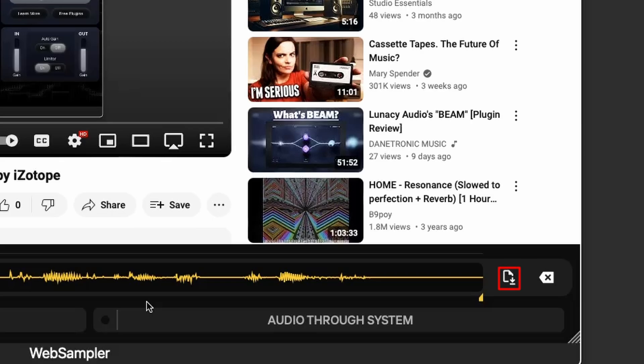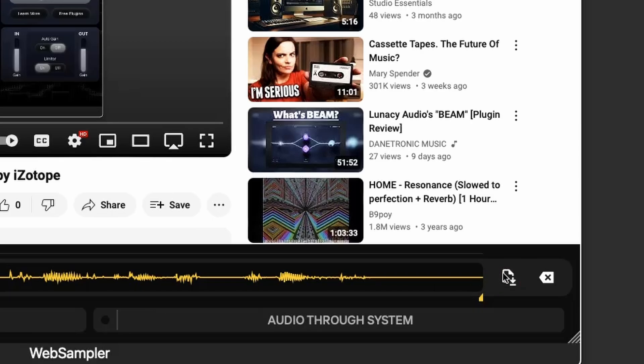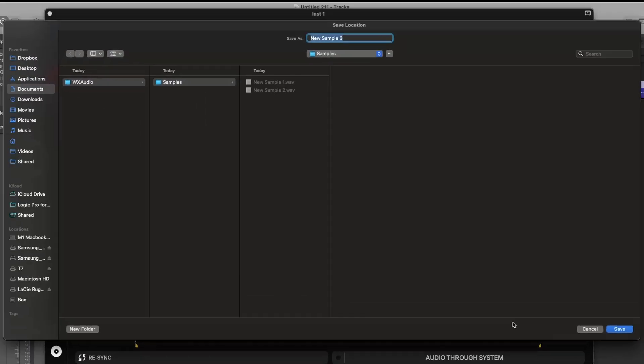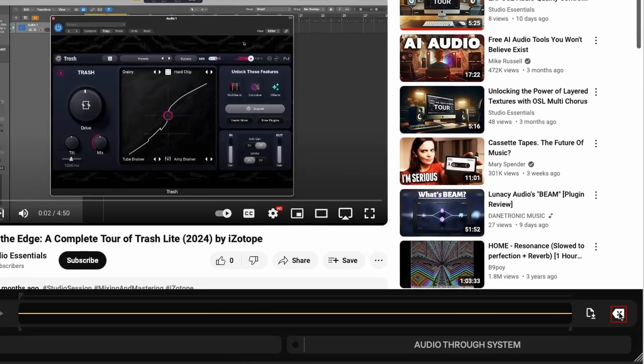The save button lets you manually save the audio, ensuring you don't lose any crucial samples. Finally, the clear button at the bottom right removes the current recording so you can start a new one without any clutter.